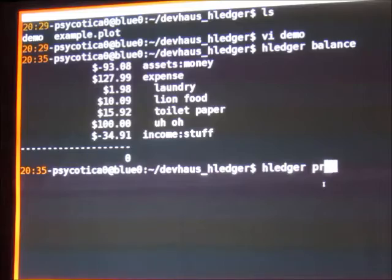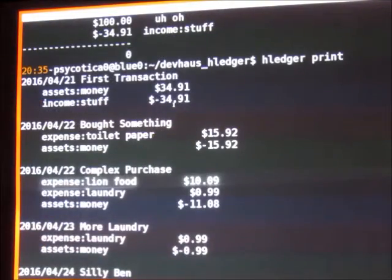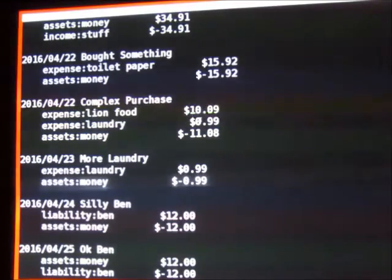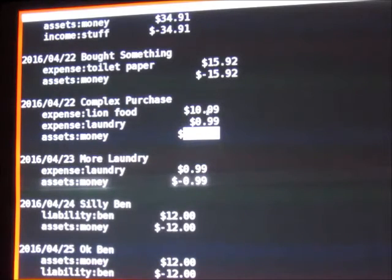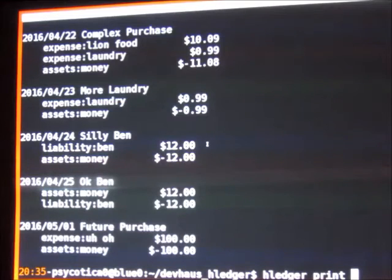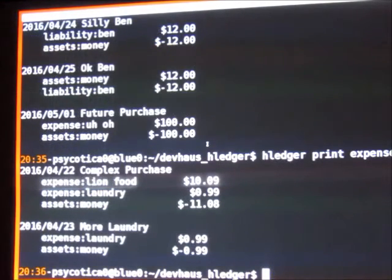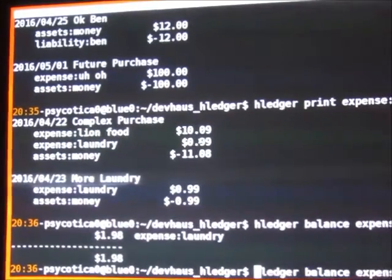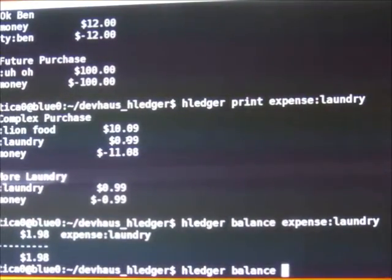I can also do a register command to give me a kind of listing of items. The only real difference between this and the source file is that it's filled in computed values — so for example it saw that there was a $10.99 and a $0.99 and computed the total. This is why I have a computer do stuff. The value of this basically is just the other things it lets you do. For example, I could ask it how much money I spent overall on laundry. It could tell me: on the 22nd you did a complex purchase that involved laundry, and on the 23rd you did more laundry.